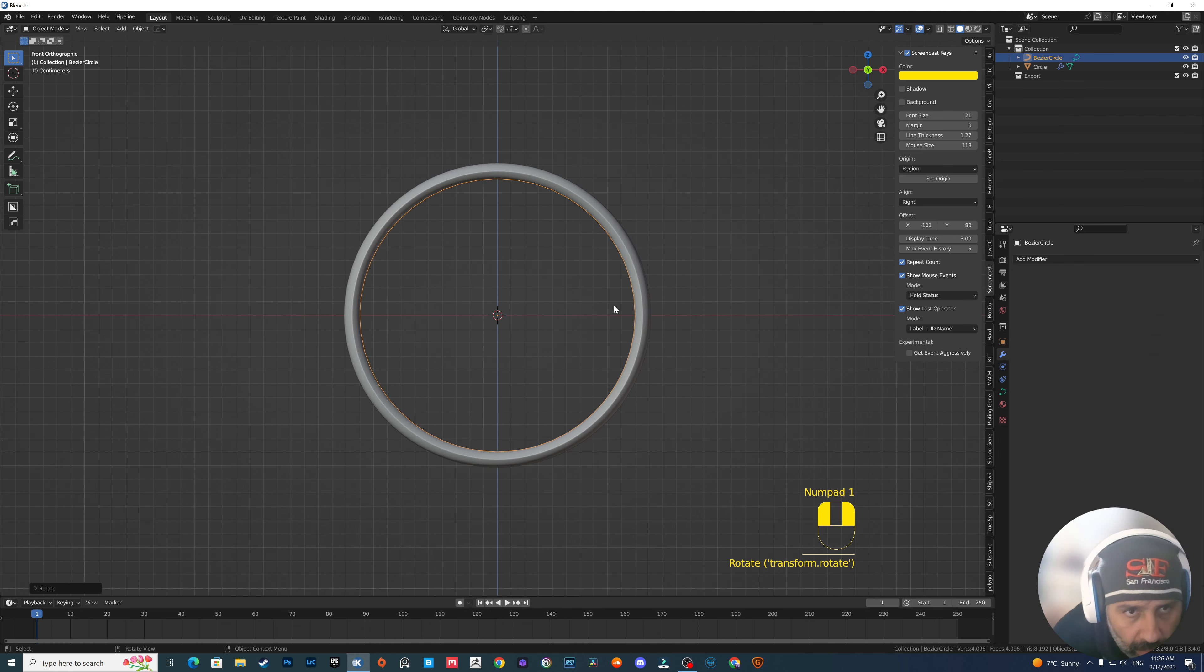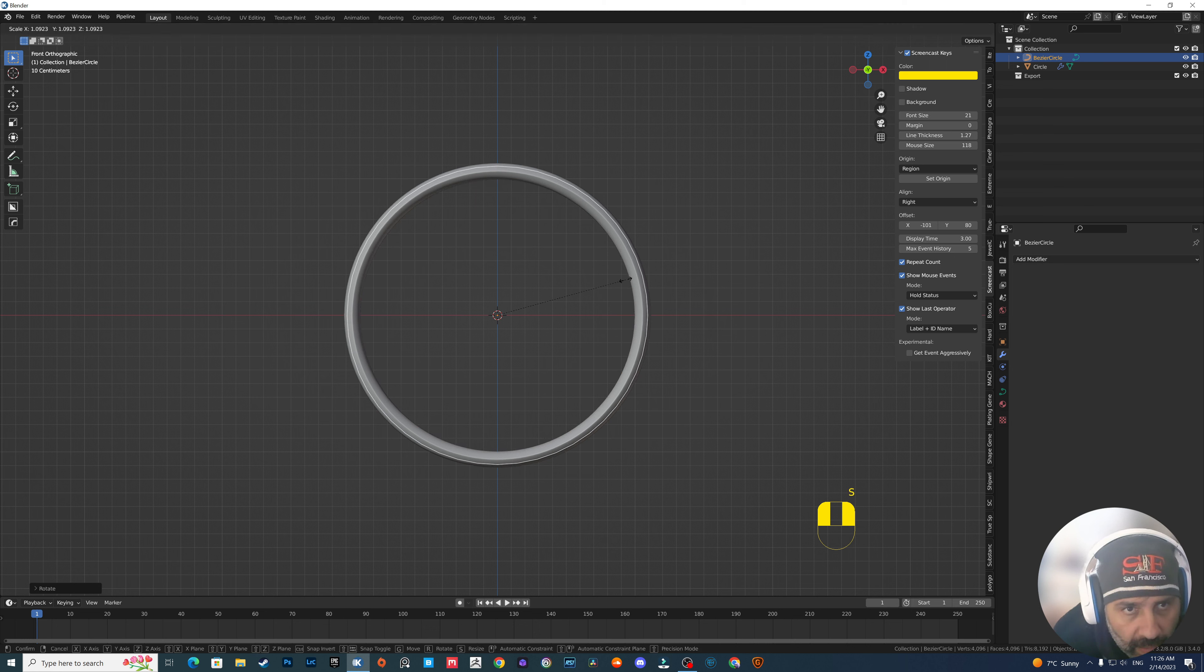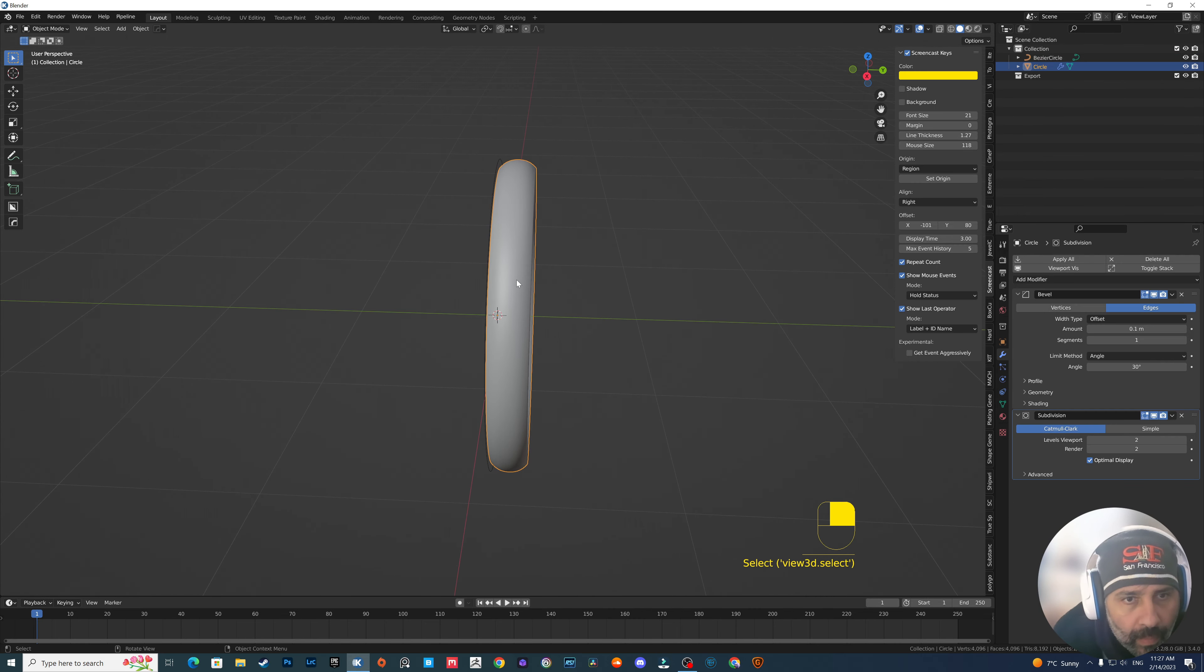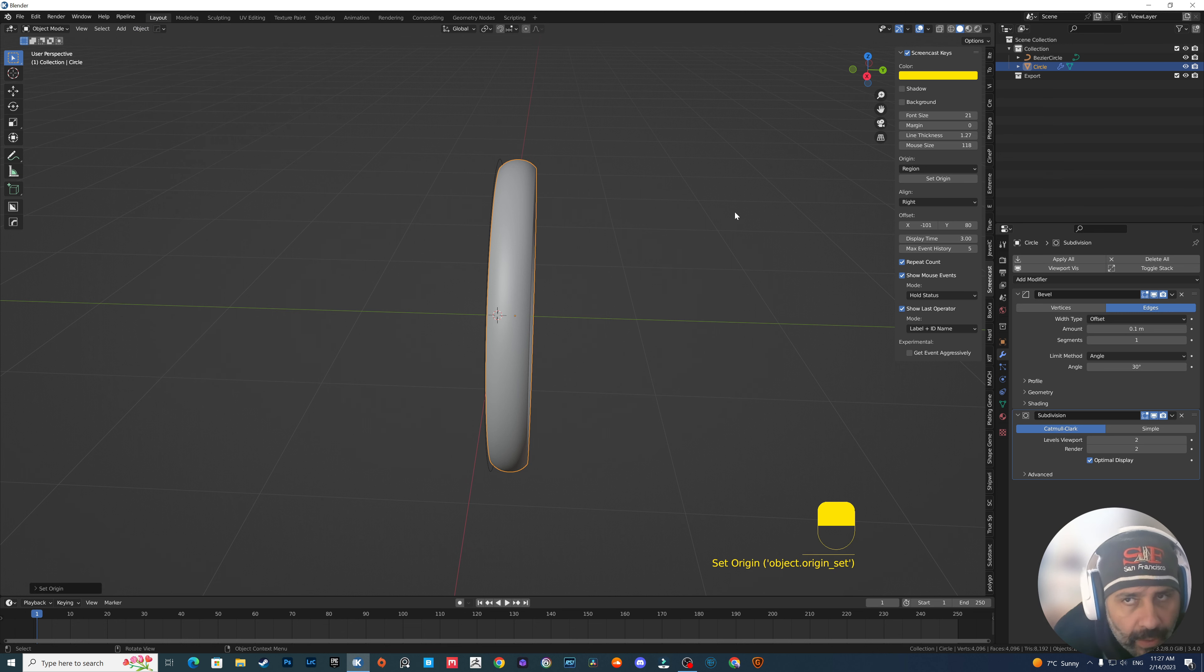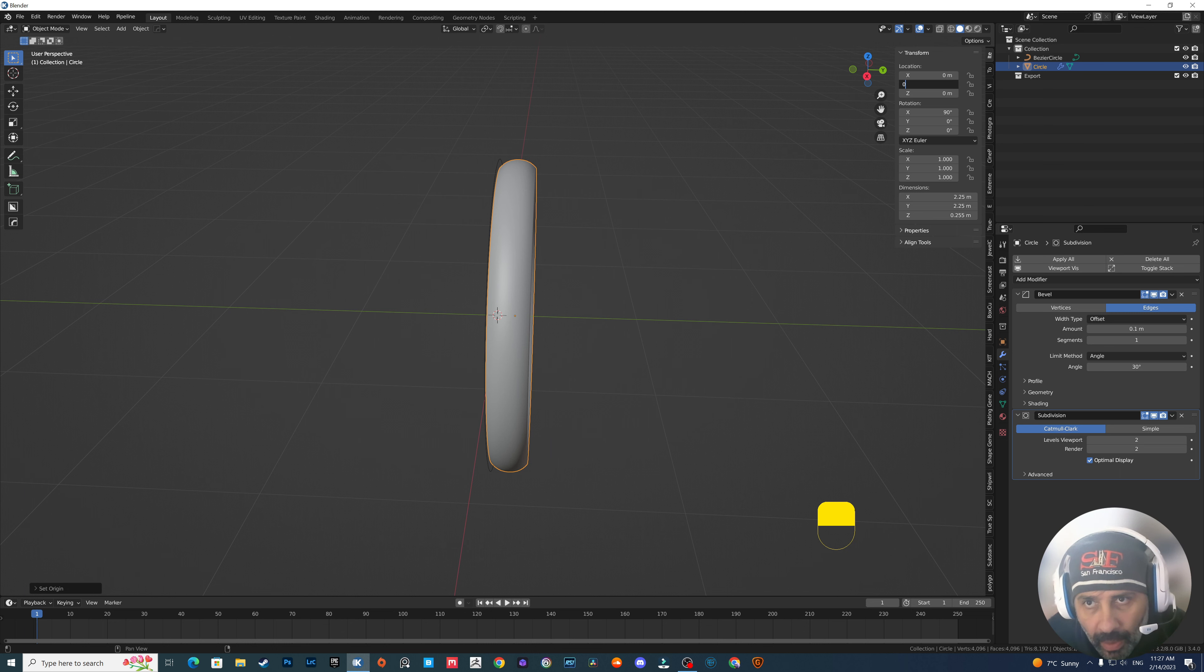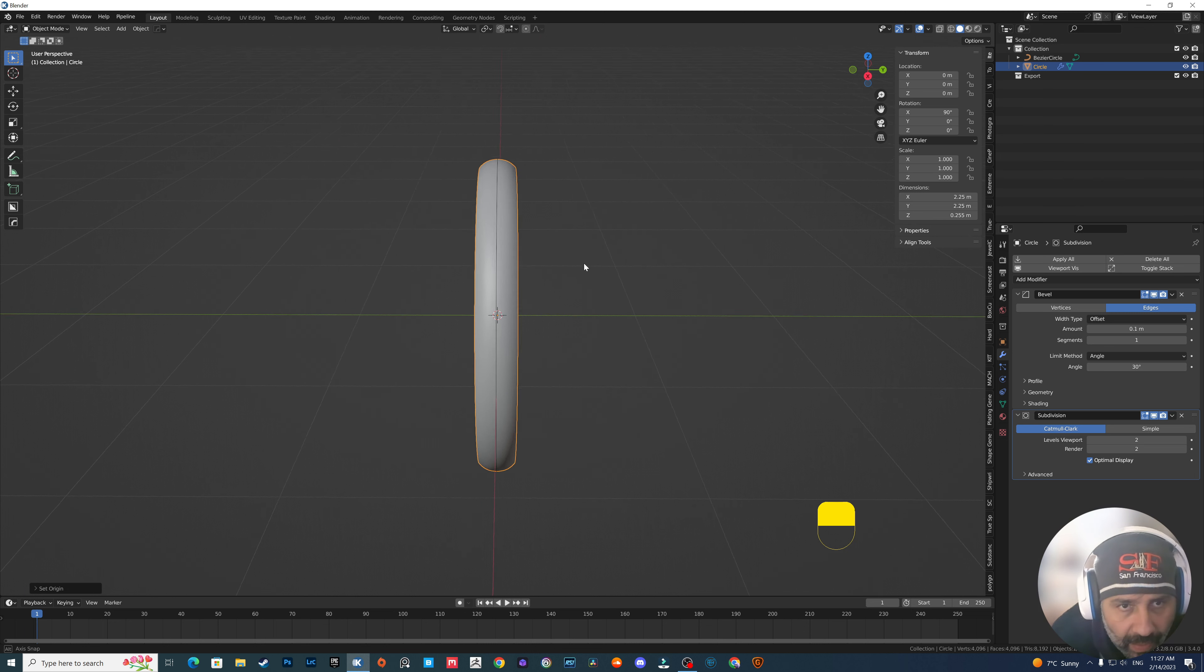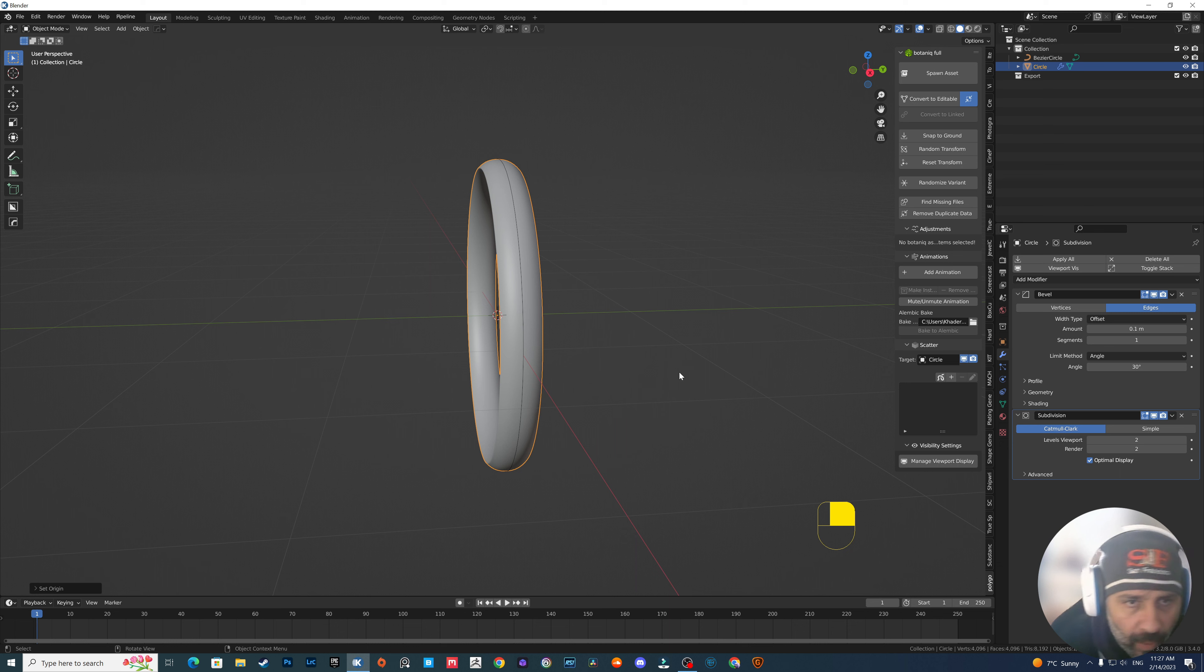Now let's add a curved circle and rotate it to the x-axis and resize it a bit like this. Set origin to geometry. Go to tools. For some reason my location reset shortcuts is not working. So basically this is it.